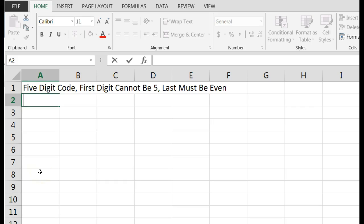The first question says the access code for a car's security system consists of five digits. The first digit cannot be five, and the last digit must be even. How many different codes are available?